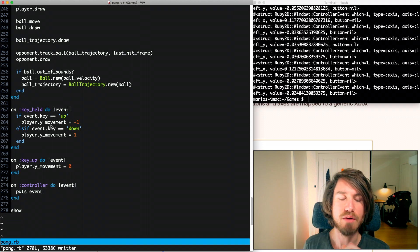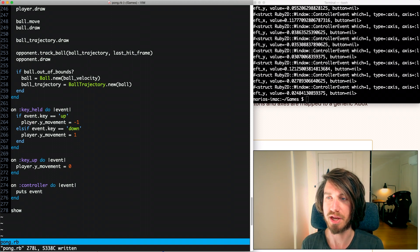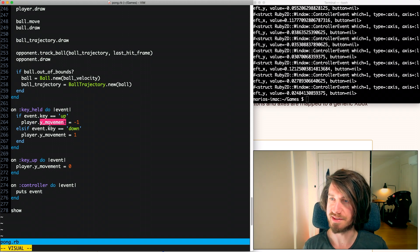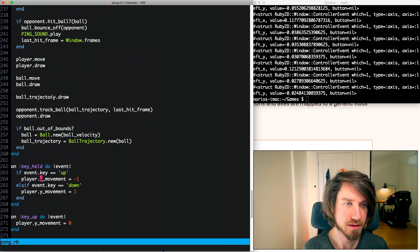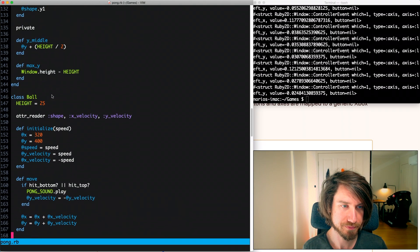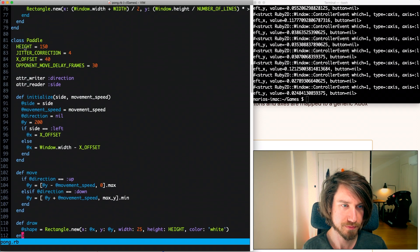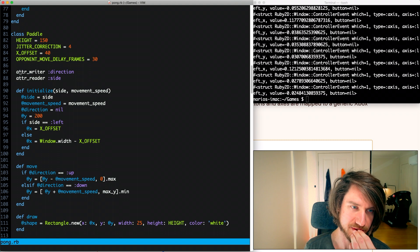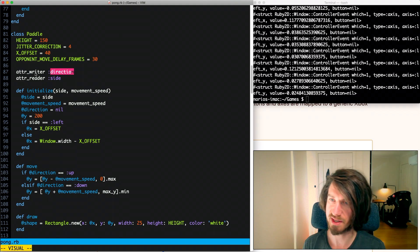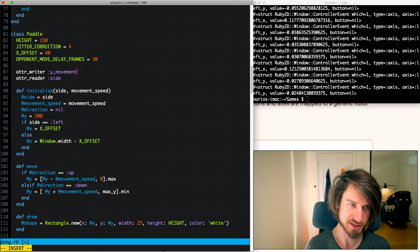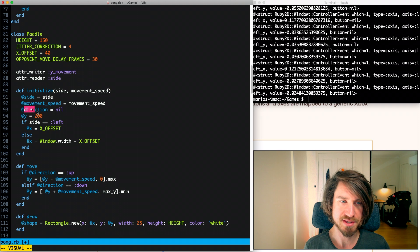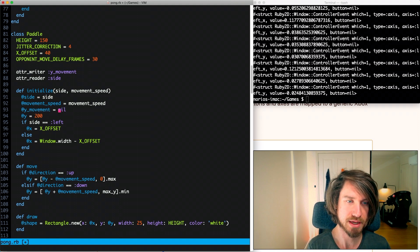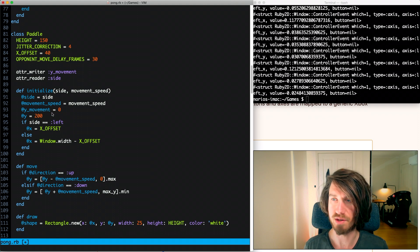So now what we need to do is we need to go to our player class and change that direction attribute that we have to be Y movement instead. I'm going to scroll up to the top of our paddle class. Here's where it happens. You can see here we've got a direction writer, so we can set that direction value. Now what we want to do is set the Y movement value. You can see the direction was initially set to nil and we're going to change it to be Y movement set to zero, so initially we're not moving at all.